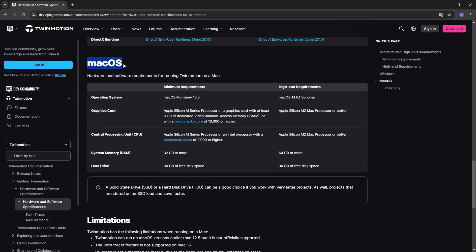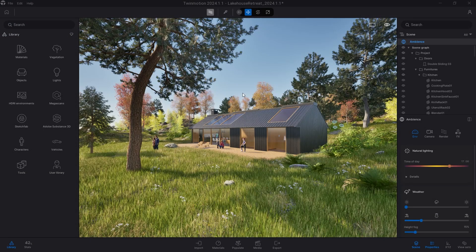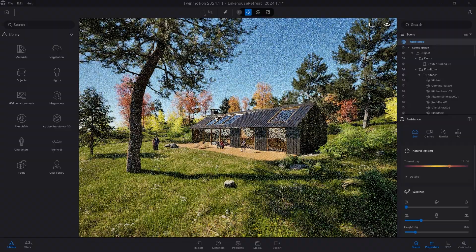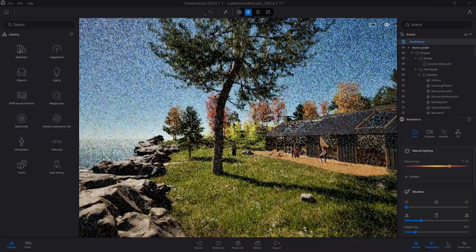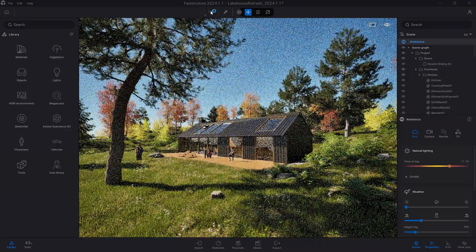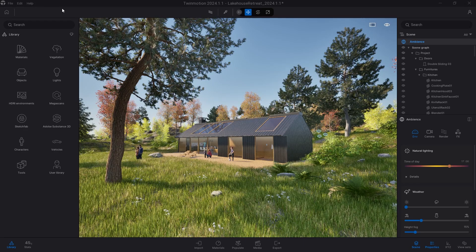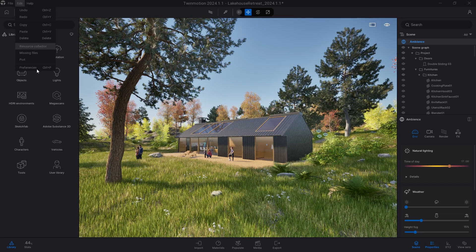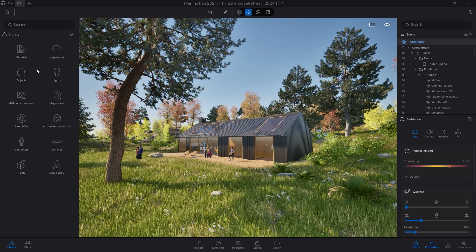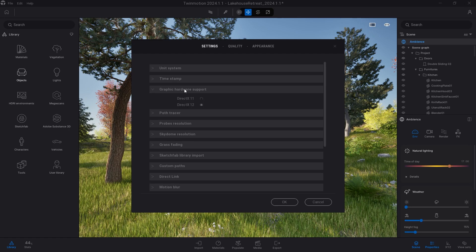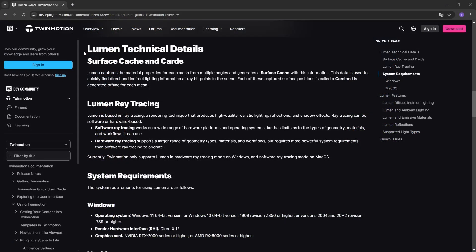Unfortunately, on Mac it is not supported, not at the behest of Epic Games, simply because Apple doesn't support hardware-accelerated ray tracing. In conclusion, in case your PC meets the requirements to use the Path Tracer, to activate it in Twinmotion, you just need to click on the Edit menu, preferences, graphic card support, and turn on the checkbox on DirectX 12, then restart the application.